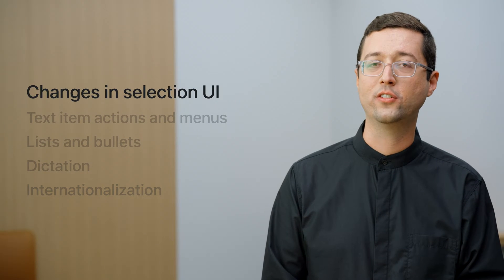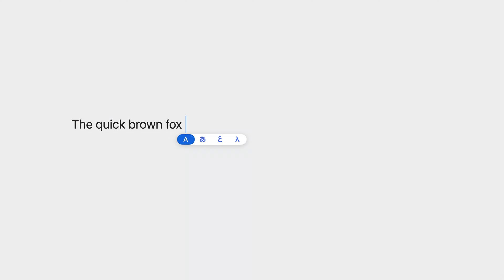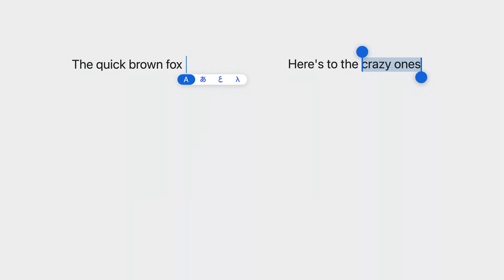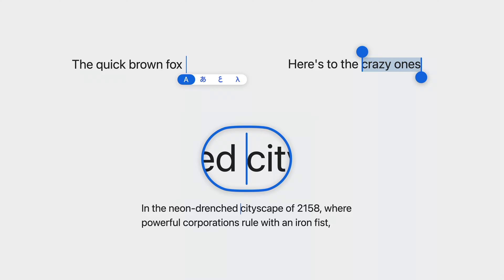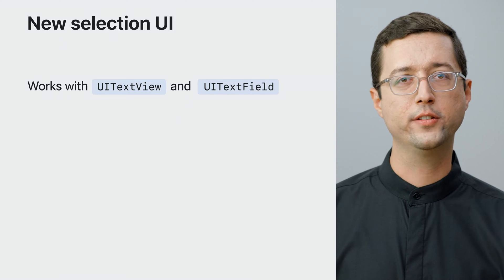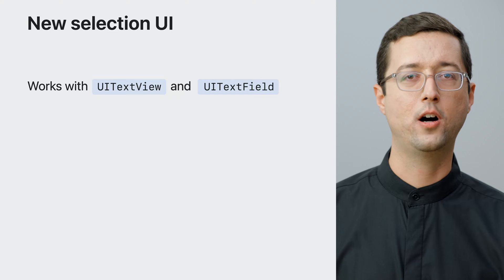We'll begin by talking about some changes to selection UI. New on all our platforms is a completely redesigned text cursor. We now display an inline interactive switcher when changing input languages, more ergonomic selection handles when doing range selection, and a completely new loupe to make it easier to place the cursor in large bodies of text. If your app is using UI text views or UI text fields, you'll get all this new UI automatically.